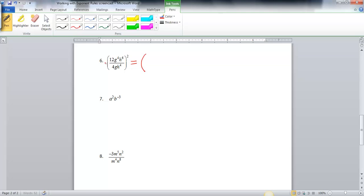Let's start with those coefficients — divide 12 by 4 and get 3. Now let's look at the exponents. This is g to the 4th over g to the 1st, since there's an imaginary 1 there. The rule is when you divide, you subtract your exponents, so that's g to the 3rd, because 4 minus 1 gives me 3 — top minus bottom. Then I'm going to have h to the 6 minus 4, which is 2, and all of that is still going to be squared.